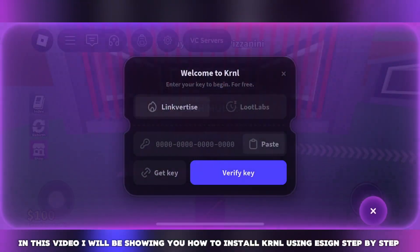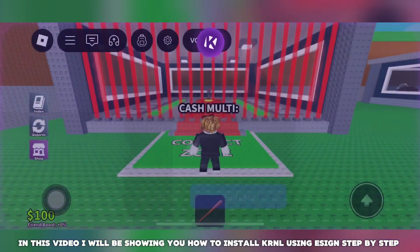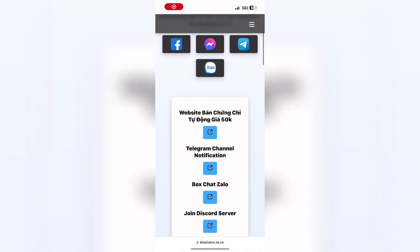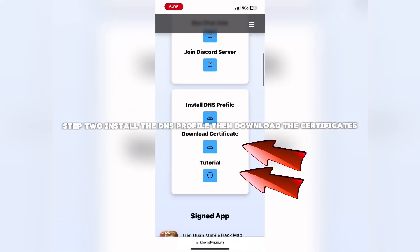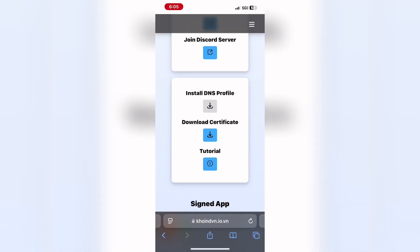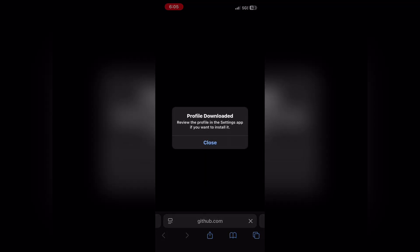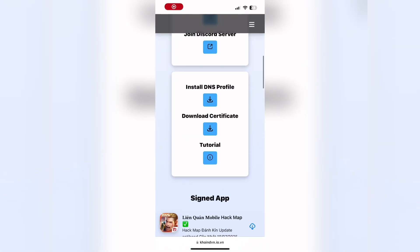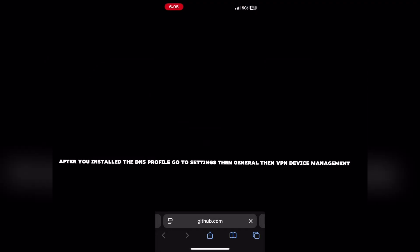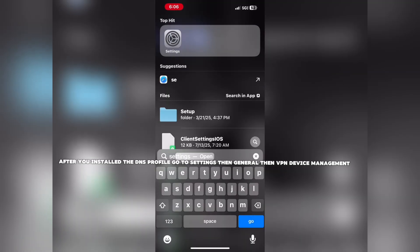In this video, I will be showing you how to install KRNL using SNS step-by-step. Step 1: search up Coindum. Step 2: install the DNS profile, then download the certificates. After you install the DNS profile, go to Settings, then General, then VPN Device Management.